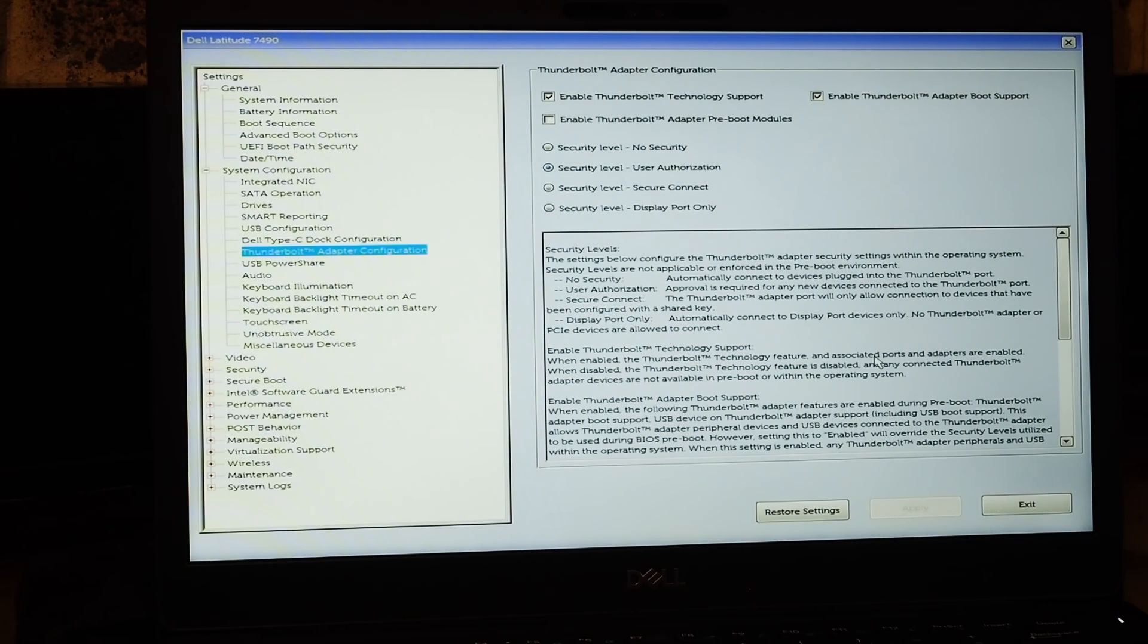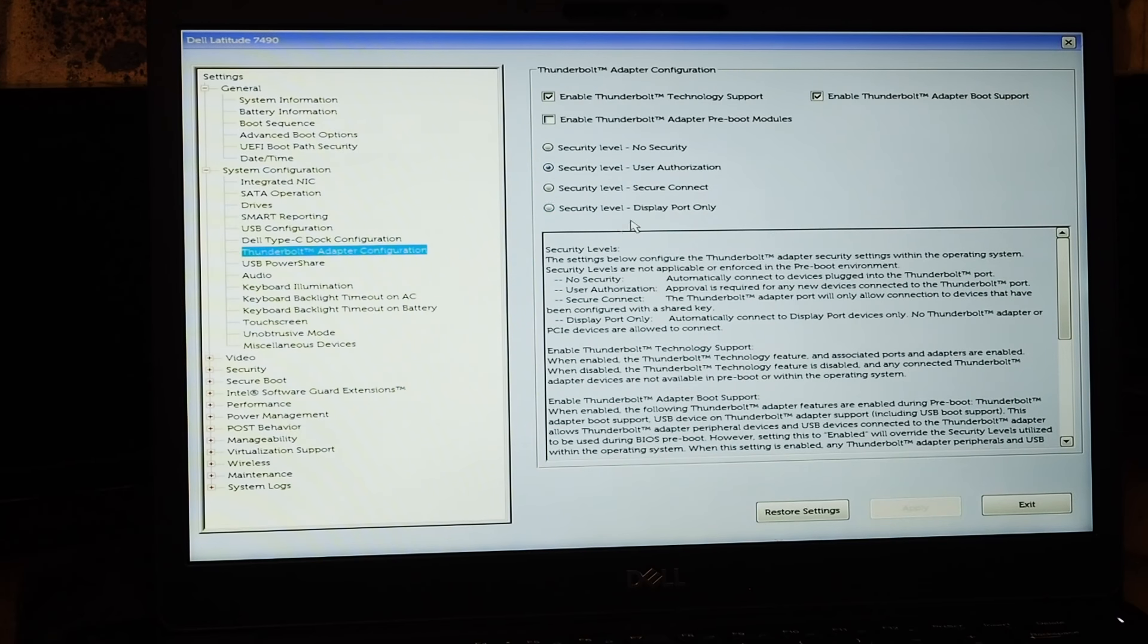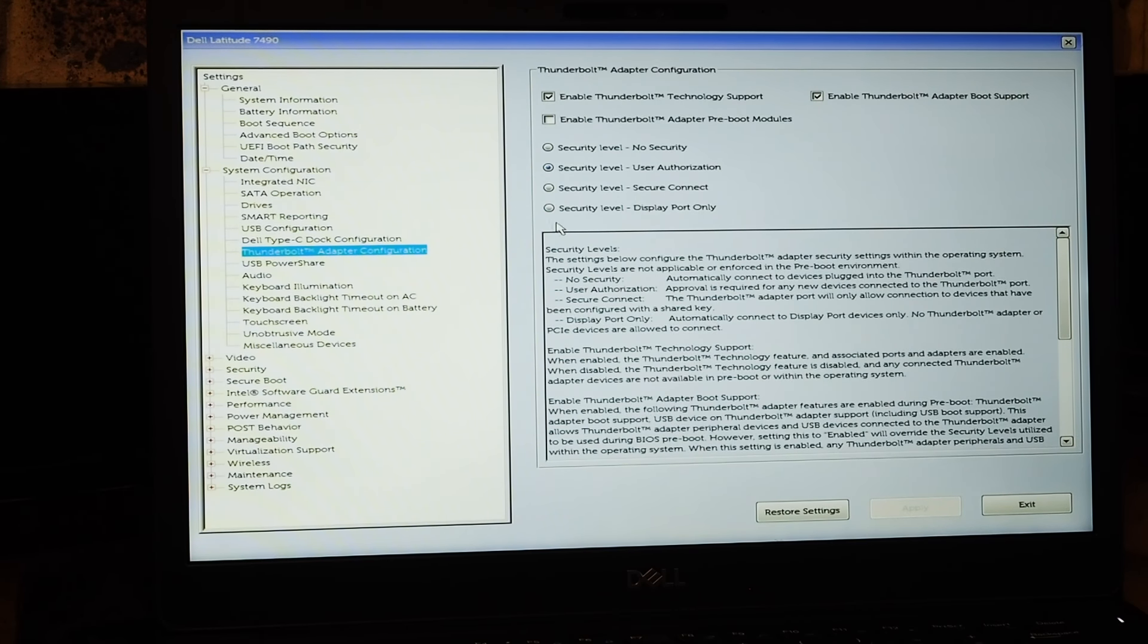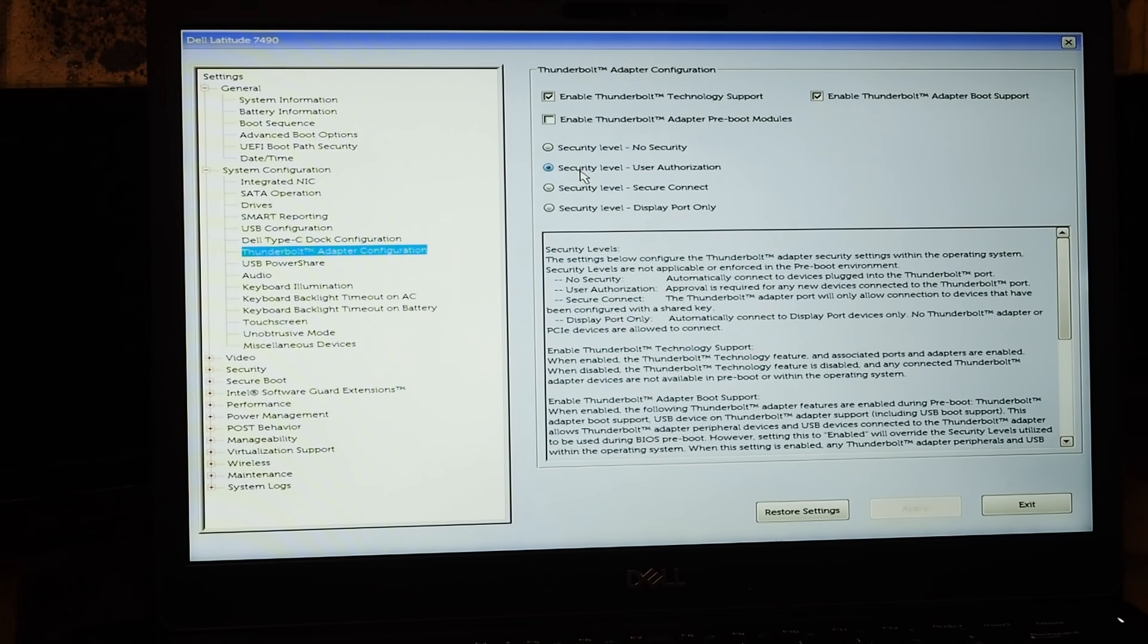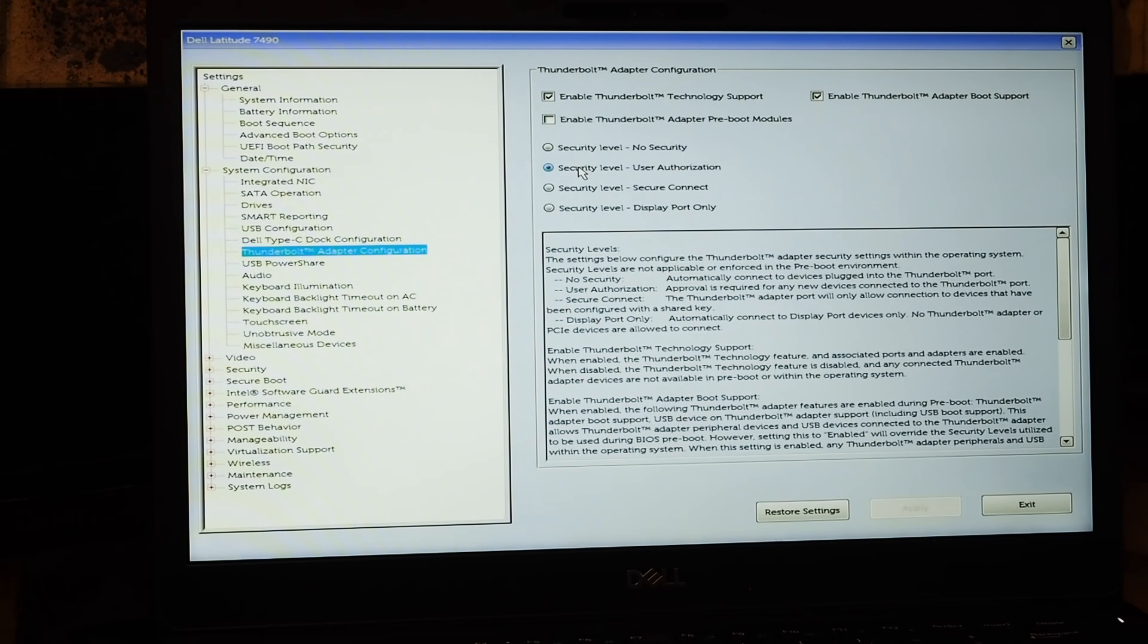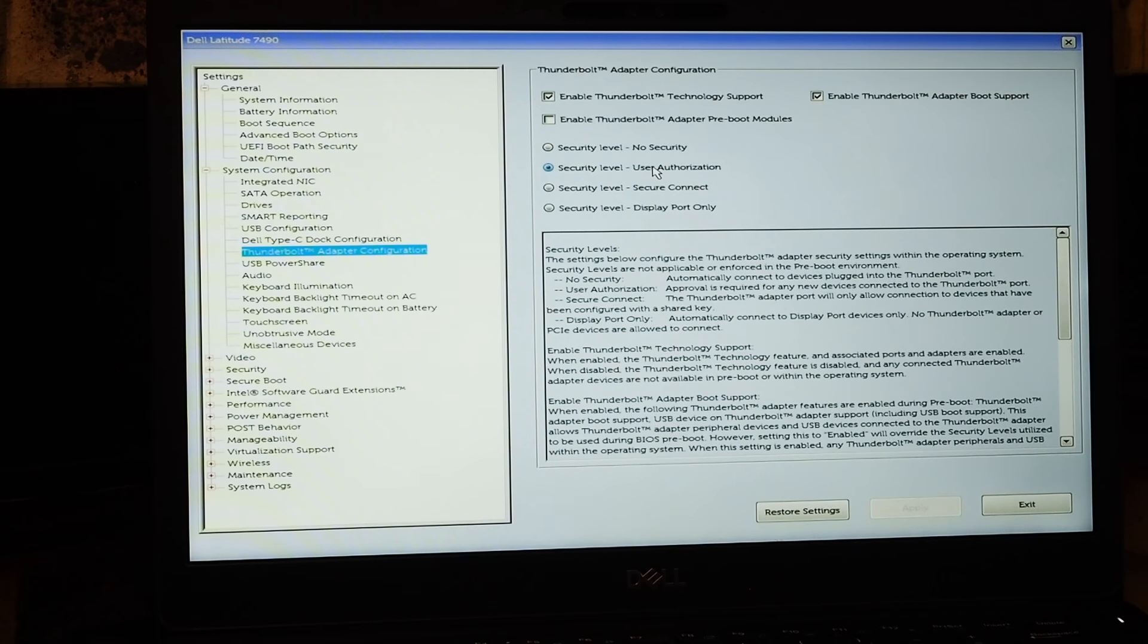Sometimes I've seen on Lenovos and HPs there's a pull-down box for this, but for this one here, you'll see this one has a checkbox. At the moment, security level is set to user authorization itself.